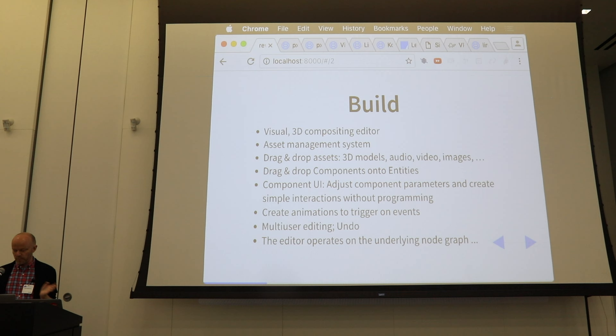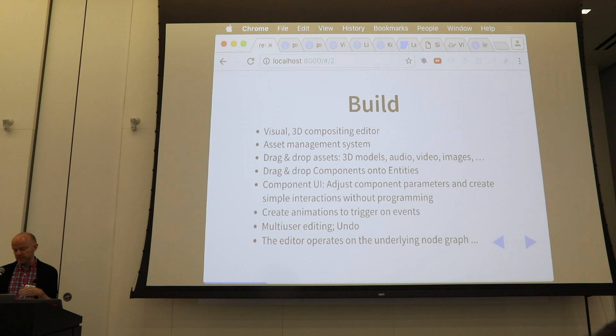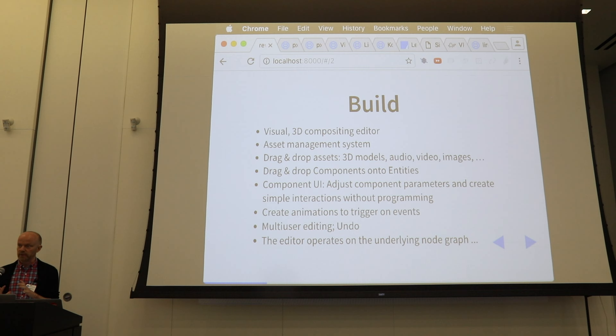We're also moving toward an entity component system on top of the node graph that we create in the build mode. On top of those components, we want to provide simple UIs for designers to use to adjust parameters, colors, and text, and do those kinds of things without having to change or edit any code.